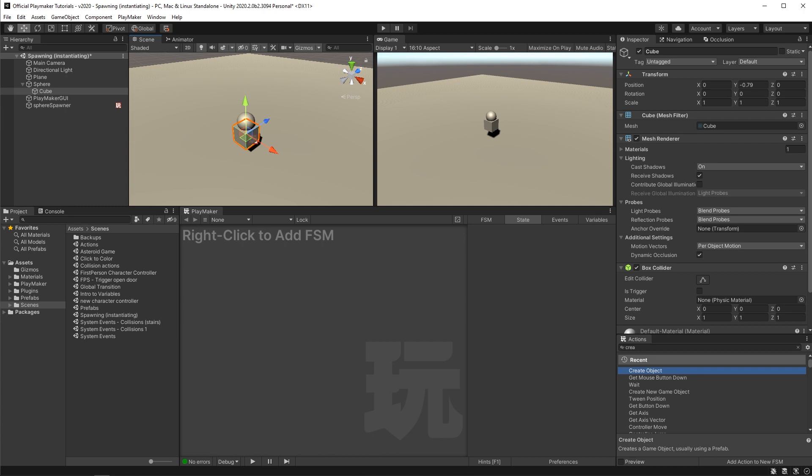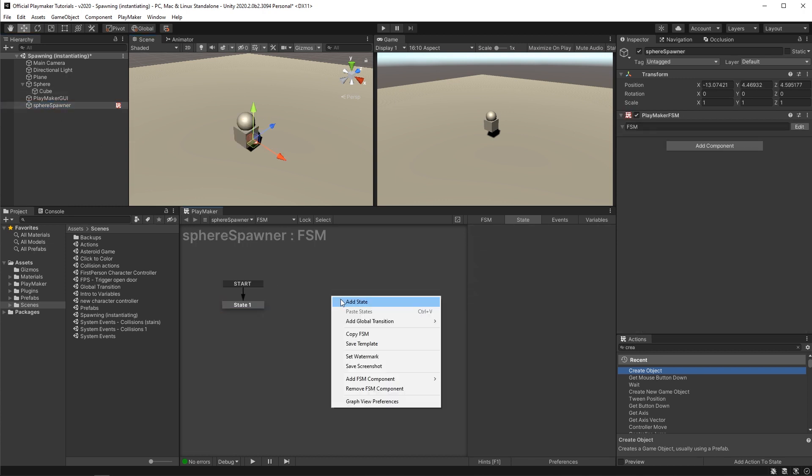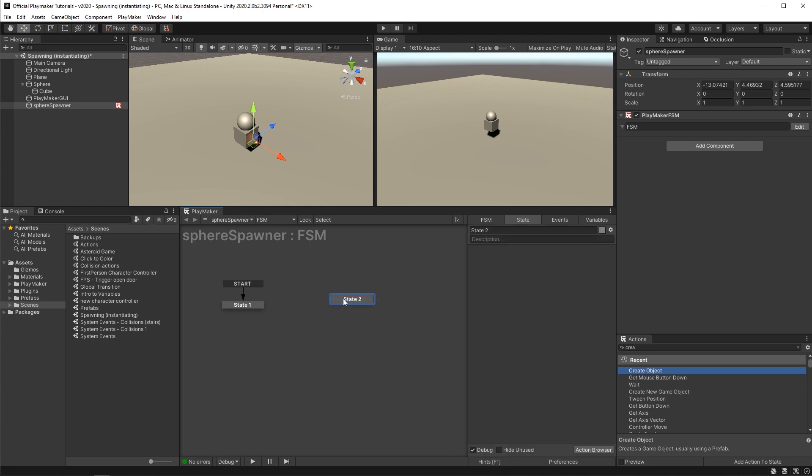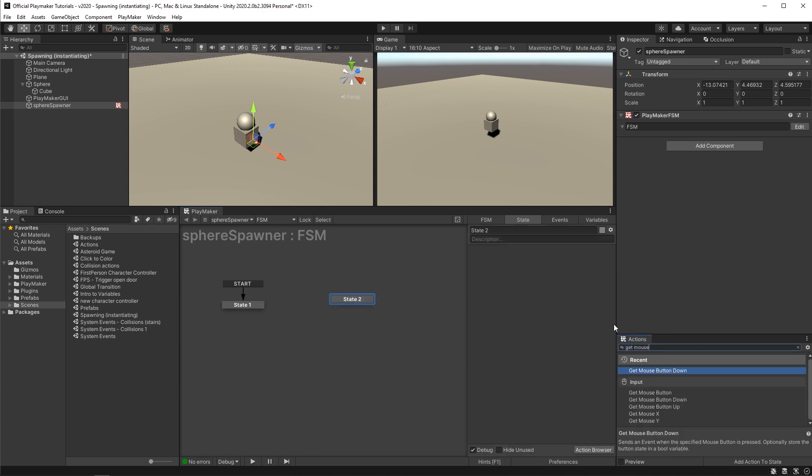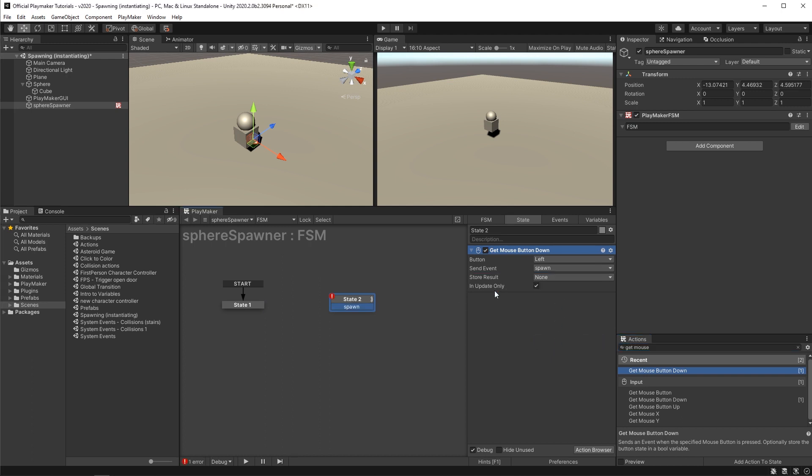To do that we're going to need to make a couple of tweaks. So on the sphere spawner I'm going to make a new state, throw in a get mouse button down action, send an event we can call spawn, and have that transition to the state with the create object action.